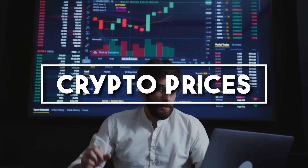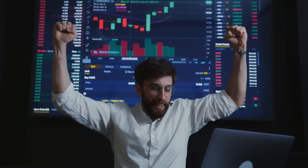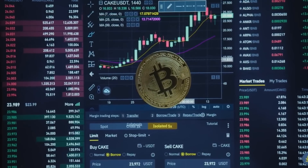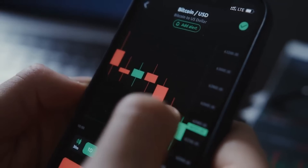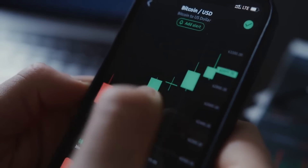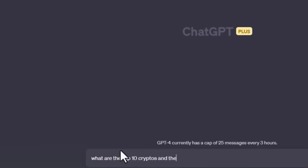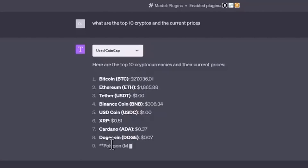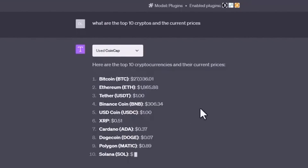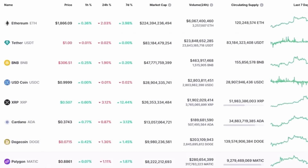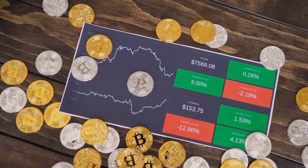Number fifteen: Crypto Prices. Stay ahead of the volatile world of cryptocurrencies with the Crypto Prices plugin. Get real-time updates, market trends, or investment advice all at your command. Just ask 'what's the current price of Bitcoin?' and stay informed. This tool will analyze cryptocurrency markets and help you make better decisions.